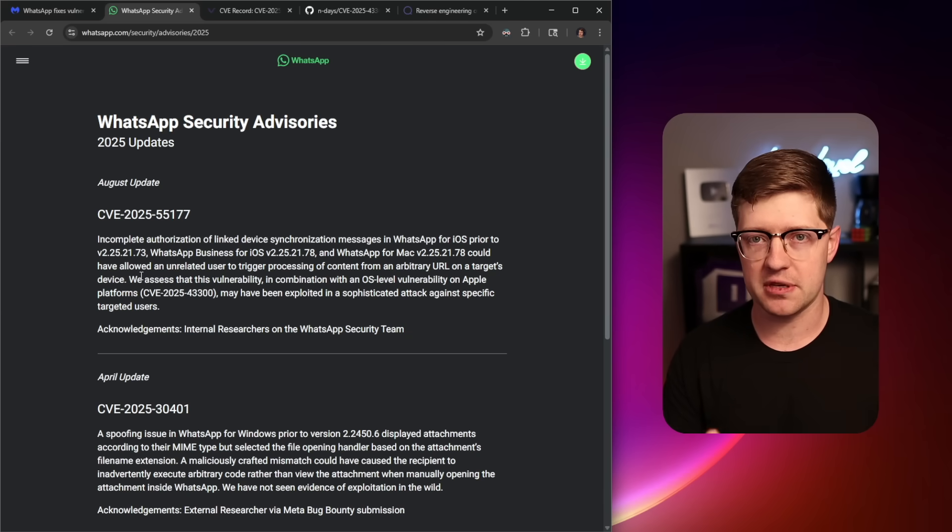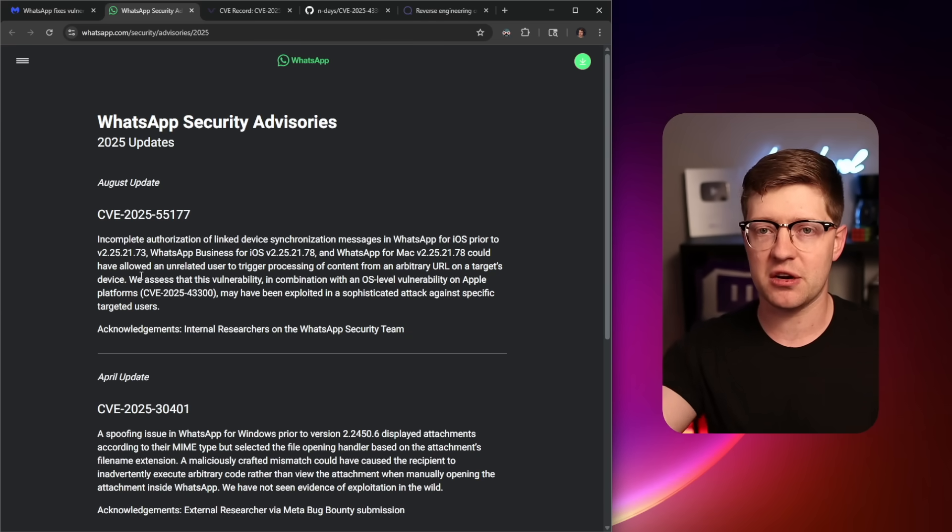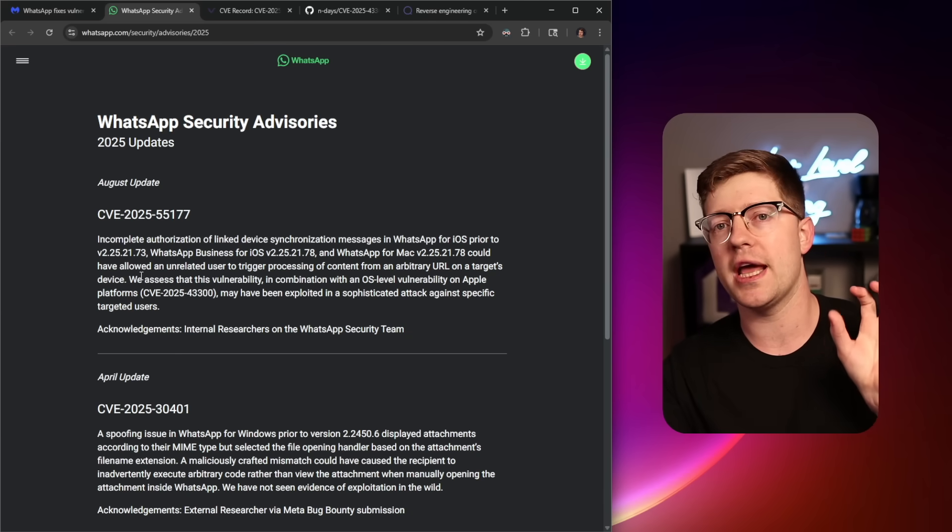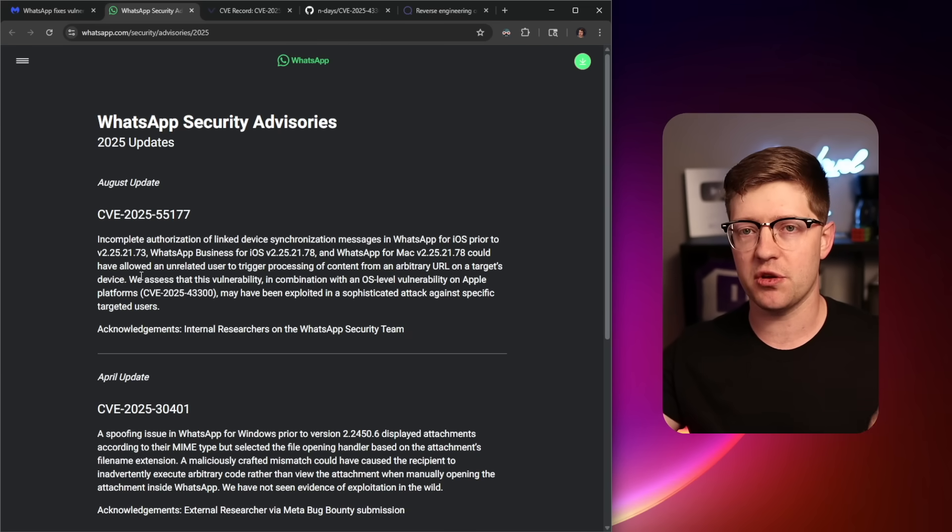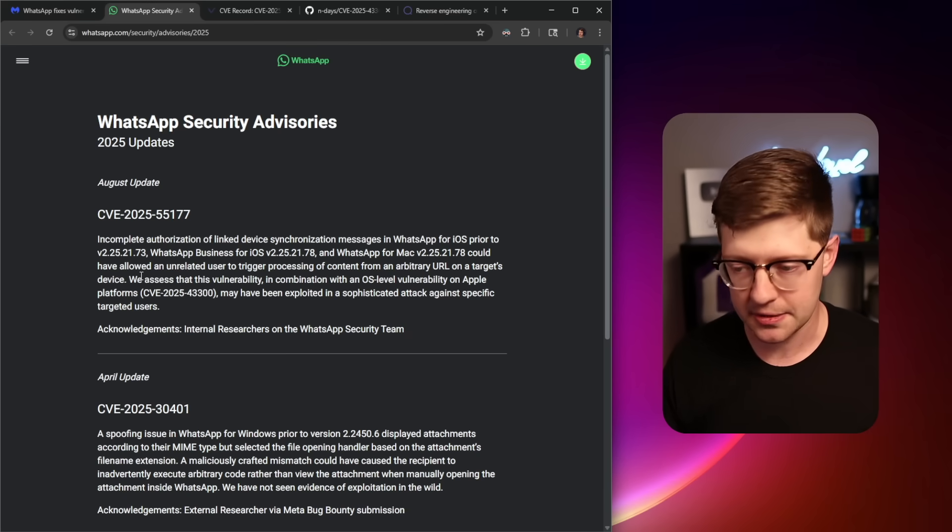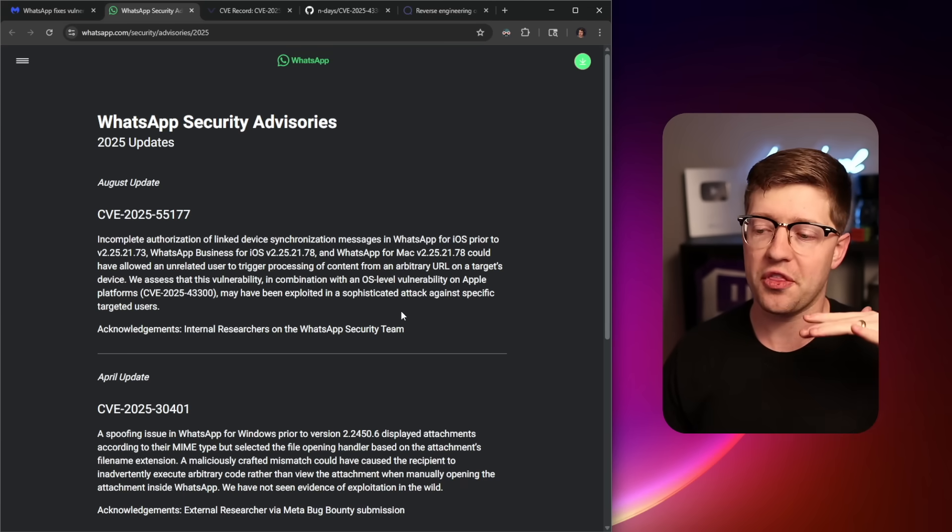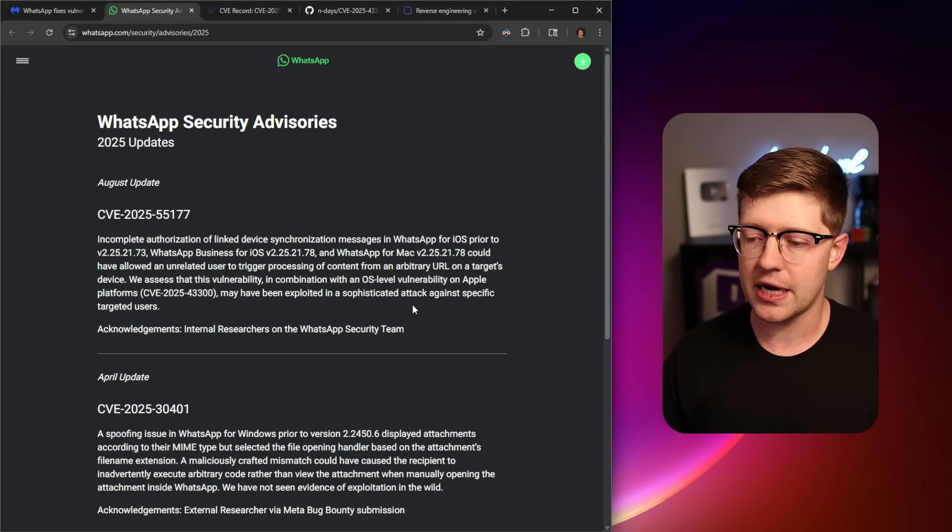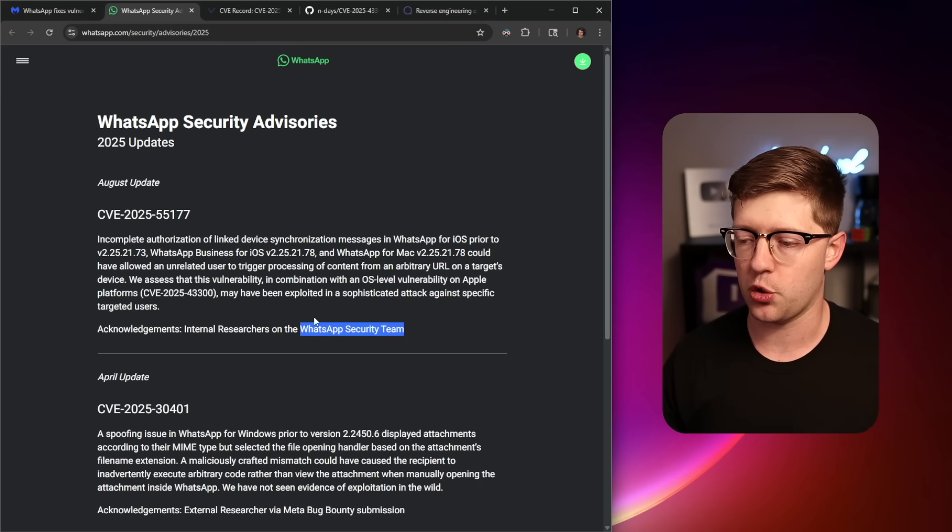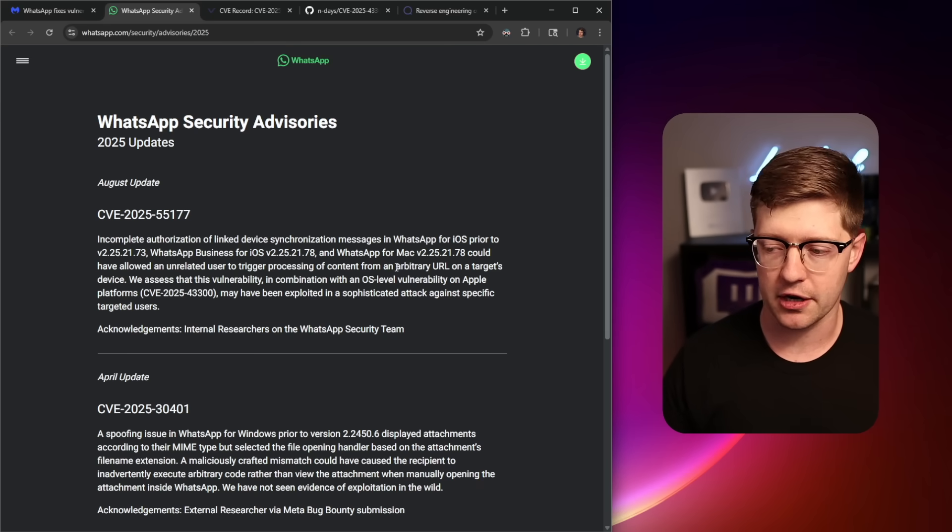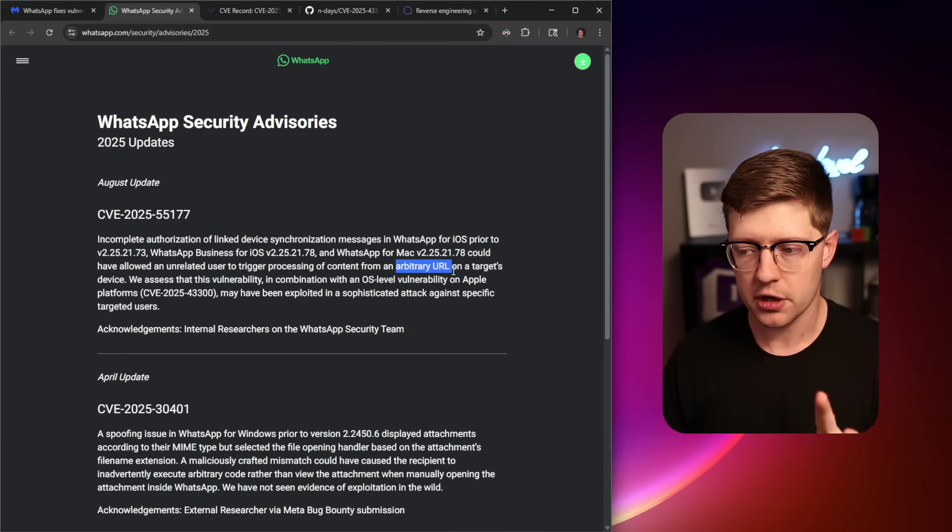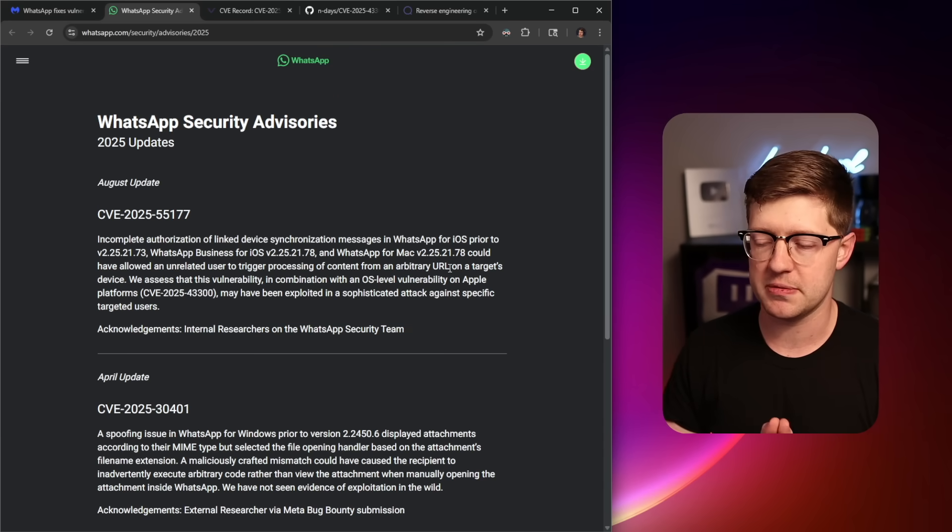When you have WhatsApp devices, these devices can be synchronized between your iPhone and your MacBook, for example. And the contents of those two things are synchronized, they're related. Now, because of an issue within WhatsApp, within the code base, there was a way, and I don't know the details of this. I think the WhatsApp security team is keeping it pretty quiet.